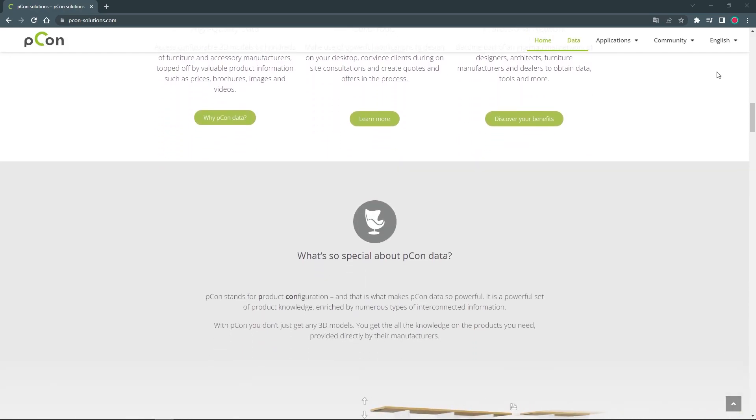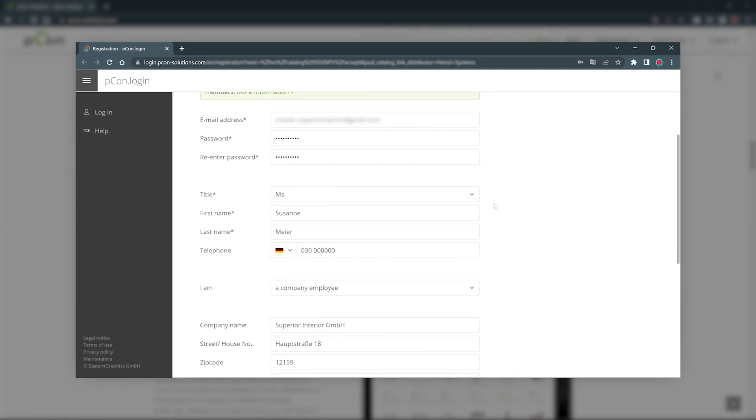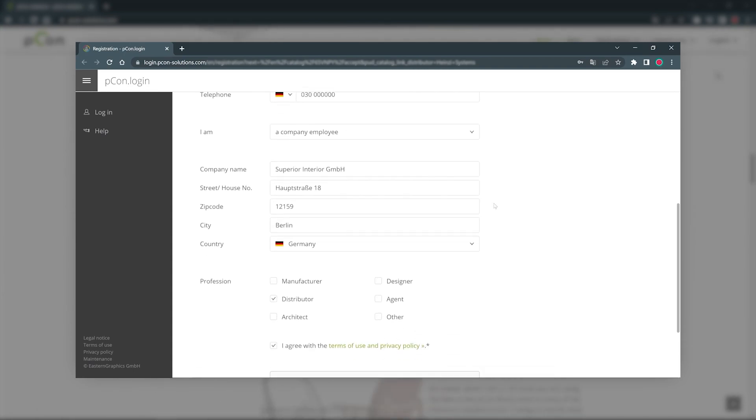To register for the PECON community, you need a free PECON login account. You can learn how to create one in our previous video.